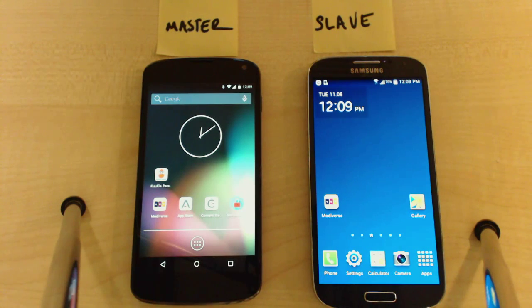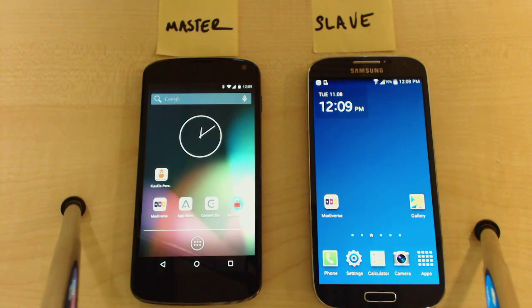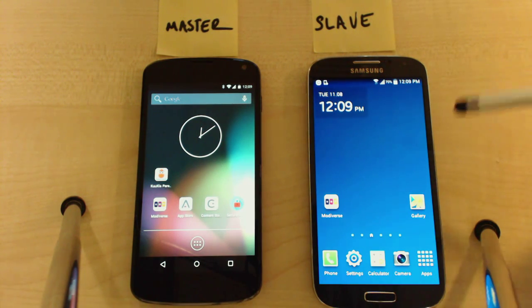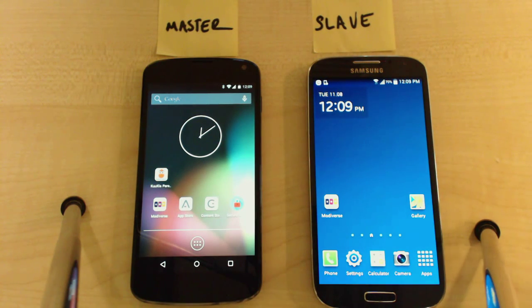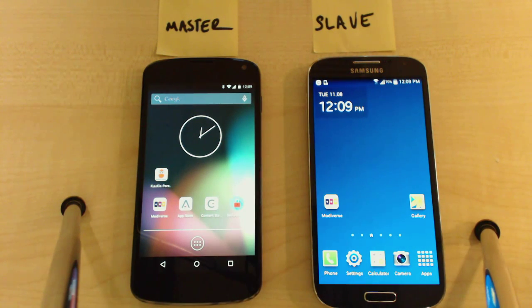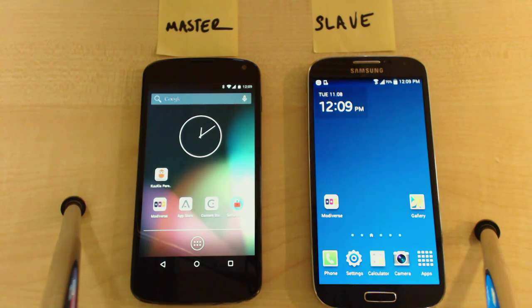Here we have two Android smartphones with Modiverse. The master device is already registered to the Modiverse service, and we are going to register the new device via QR code over the master device seamlessly.